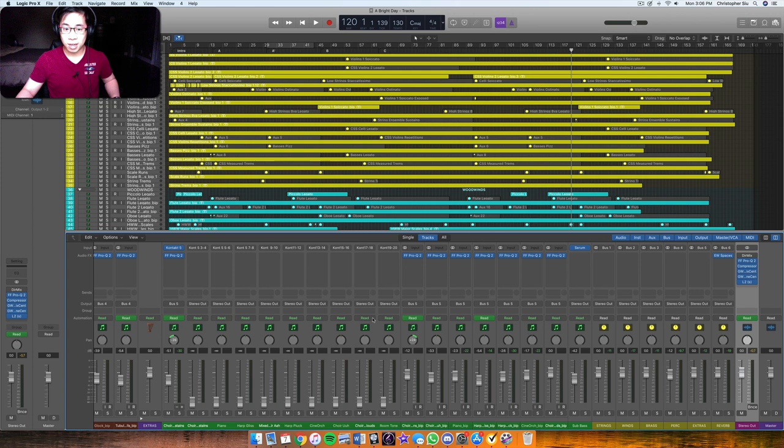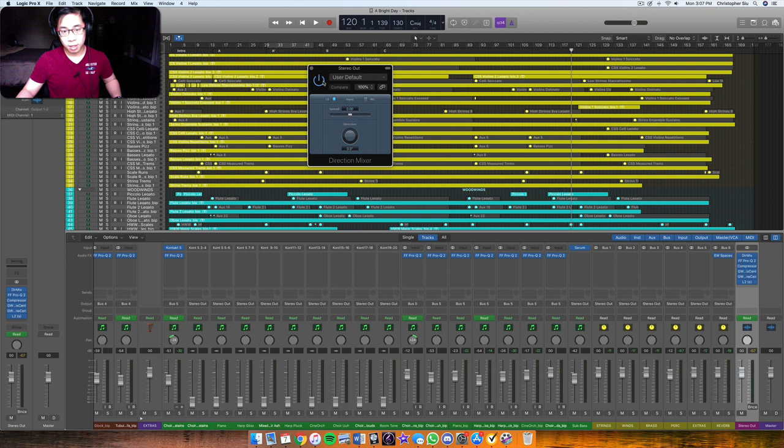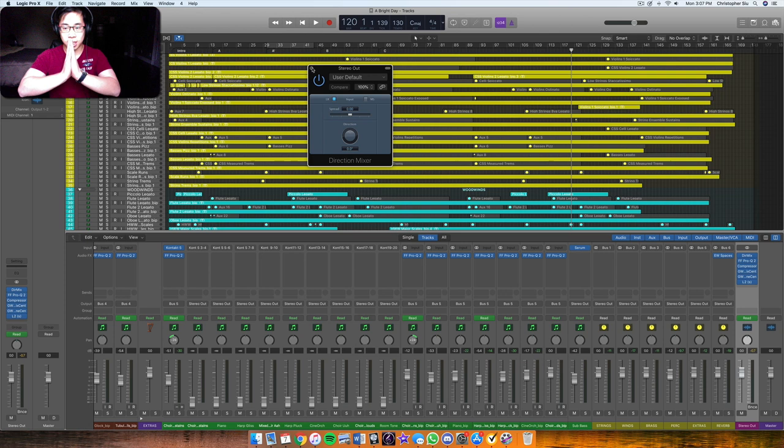So it's very fortunate because on this track, I didn't actually have to do that much processing. First, what I do is I always put on a directional mixer. This is in Logic. But basically, any plug-in that sums everything to mono, that's what you want to do. You want to be able to mix in mono. So that means all the signal is pushed into the center.